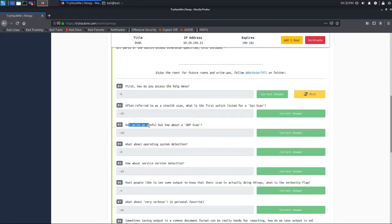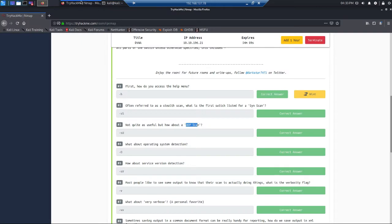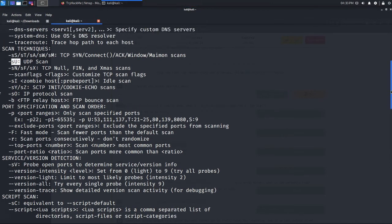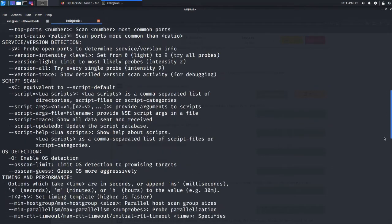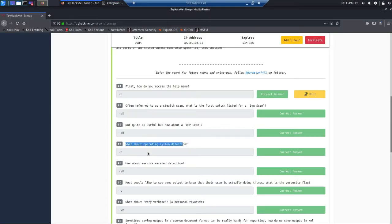For a UDP scan, you type -sU — it is very simple. Next, what about operating system detection? Nmap can detect which operating system is running on the target. The option is -O (capital O), which enables OS detection. In Linux everything is case sensitive, so you must type capital O — typing small o will not work.